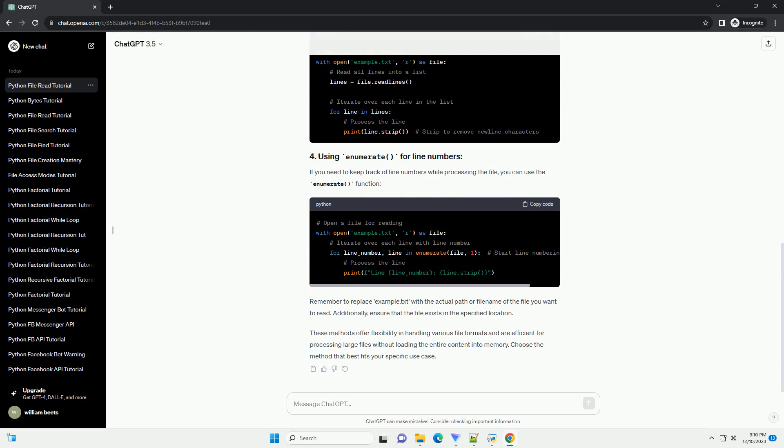Remember to replace example.txt with the actual path or file name of the file you want to read. Additionally, ensure that the file exists in the specified location. These methods offer flexibility in handling various file formats and are efficient for processing large files without loading the entire content into memory. Choose the method that best fits your specific use case.